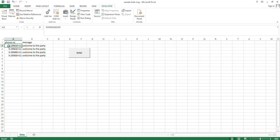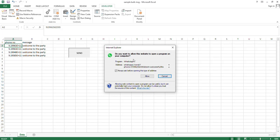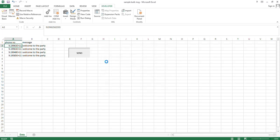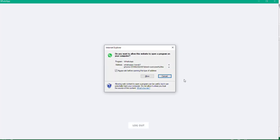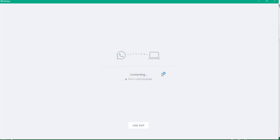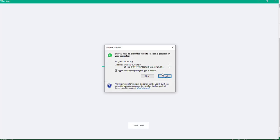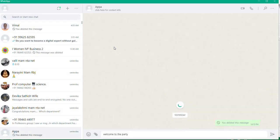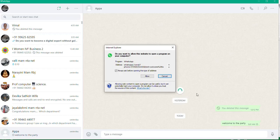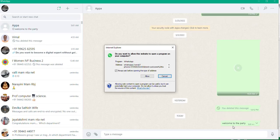Click the Send button. It will ask: 'Do you want to allow this website to open a program on your computer?' Click Allow. Once you allow it, the WhatsApp page will open. It may take a few minutes — just wait and do it slowly. The first number opens automatically with the message 'Welcome to the party.'